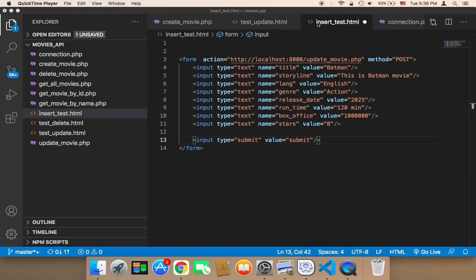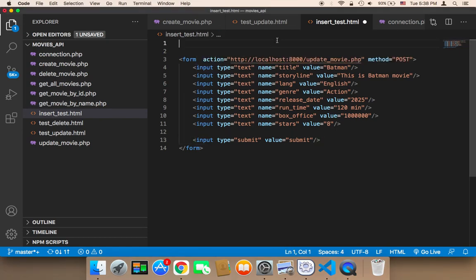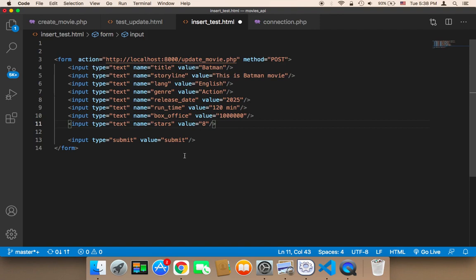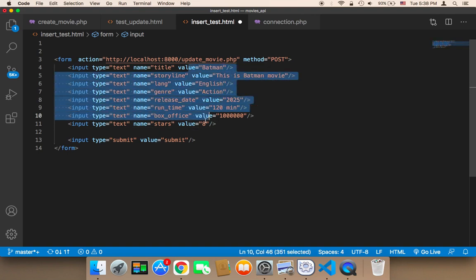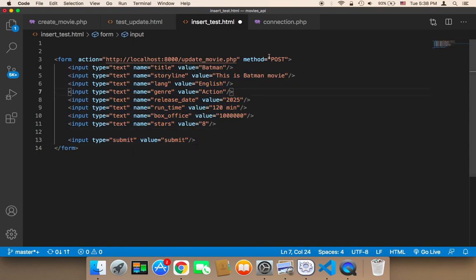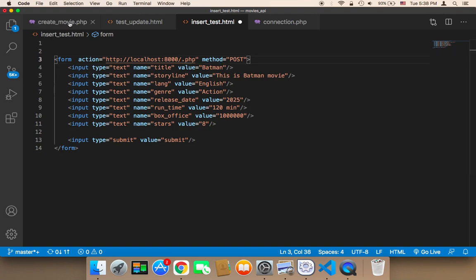Now it's time to learn how to test inserting a movie into the database. Since it's a POST request we need to use a form. I've created a simple form that has all of these inputs: the title, the storyline, the language, the genre, the release date, the runtime, box office, and the stars. The values have been supplied with fake data. There's a button and a method which is POST request, with the action as the URL and the filename — create_movie.php.